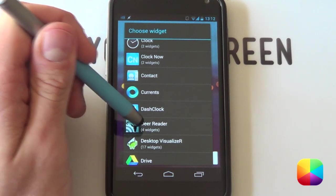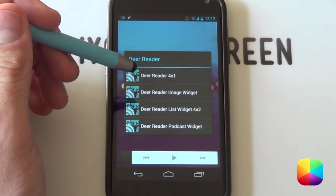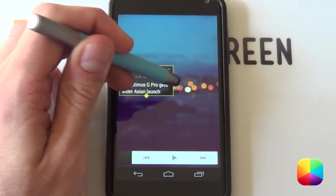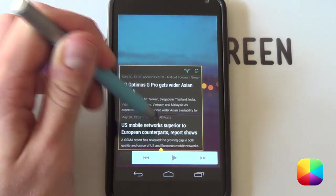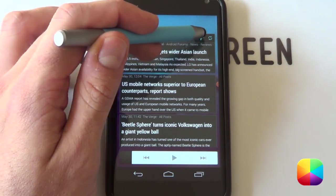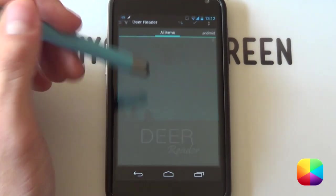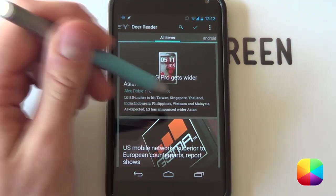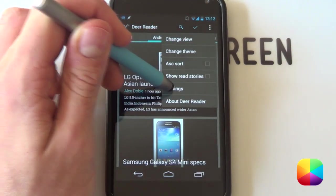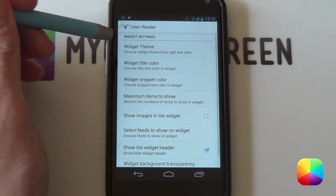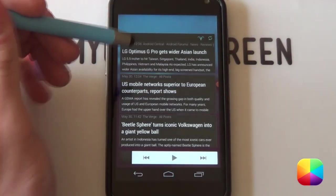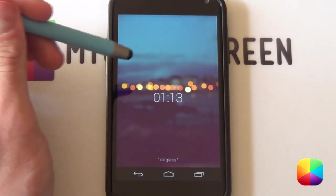Next you want to add the Deer reader — it's a paid app but a fantastic RSS reader, probably the best so far. I went for the 4x2 list widget; just hold down and select resize. If this is the first time adding it, you need to configure it — select the little deer head at the top, and it'll ask you to sign in. You can use your Google Plus sign in, which is fantastic. In the menu go into settings, then widget settings, and you want to make the theme dark — it looks pretty cool and will save you some battery. So there is your home screen setup.